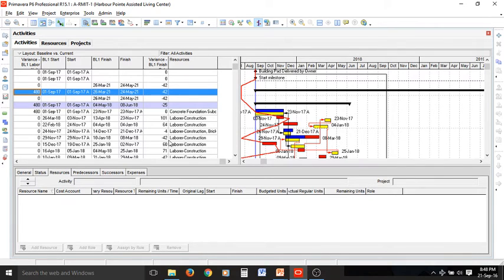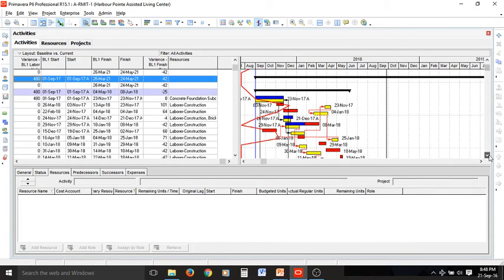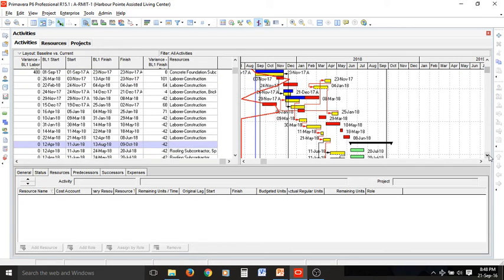The actuals are now entered for our project and the slippage can be seen here. Some of the blue bars are to the left of the actual activities, showing we are behind schedule. This situation can be improved by crashing the project and assigning new resources or overtime.